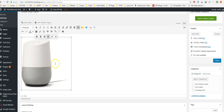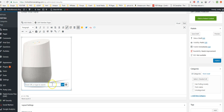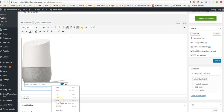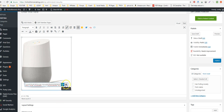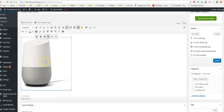Click on the image so it's highlighted and go to Insert/Edit Link, then paste the affiliate link there. Now the image is linked with your affiliate ID.